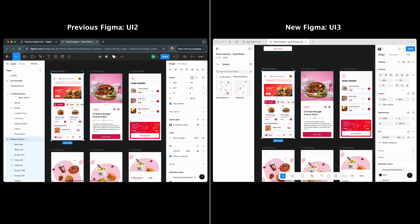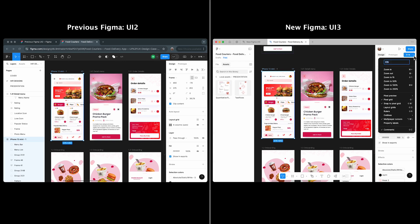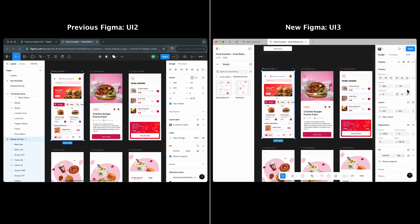To enable this, go to the dropdown next to the zoom percentage in the properties panel and select property labels. When enabled, labels like alignment, position, and transform appear above their respective sections, making navigation easier.